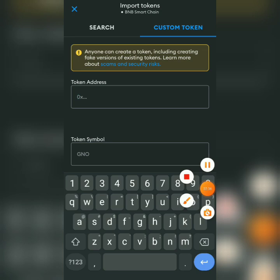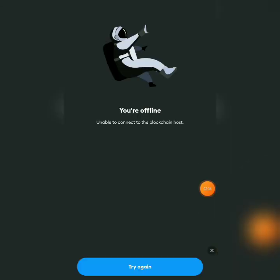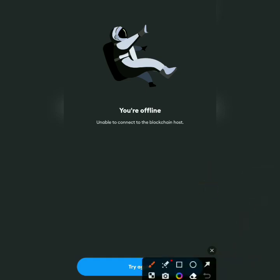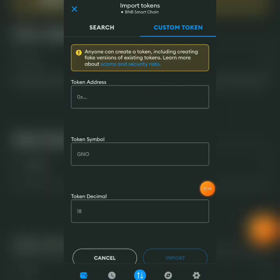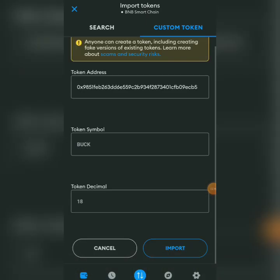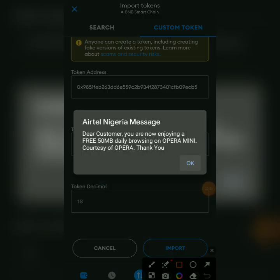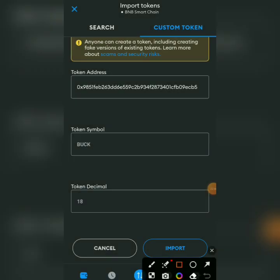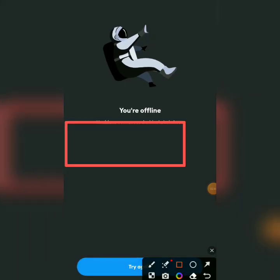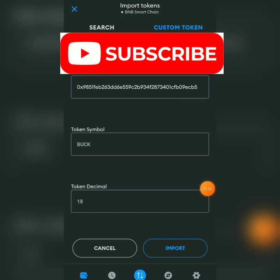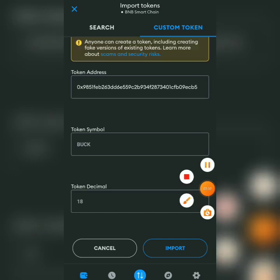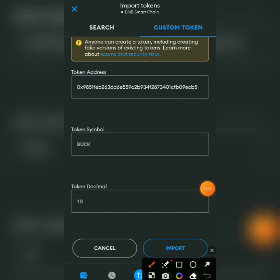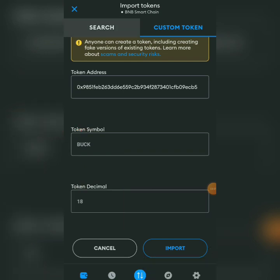Now, paste the contract address in here. Paste the contract address in here and click around. Automatically, what does it do? It fills up. Hold on, my network is having some issues. Paste the contract address and the whole thing filled up by itself. BUCK here, Decimal 18, and I click on Import.